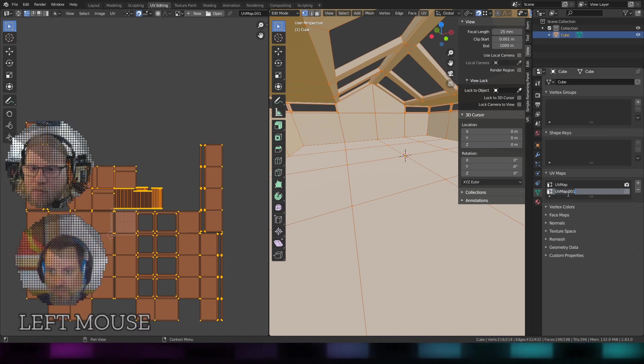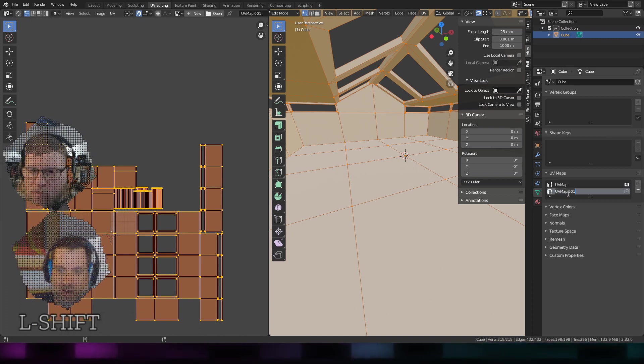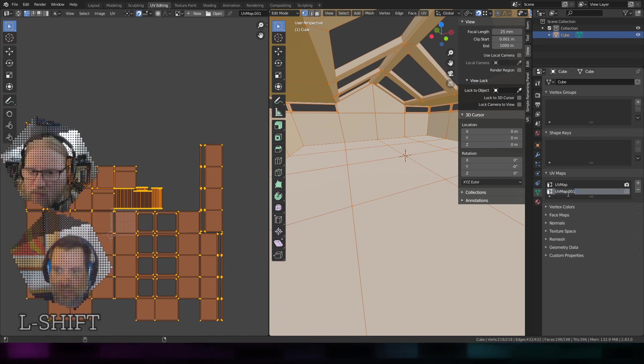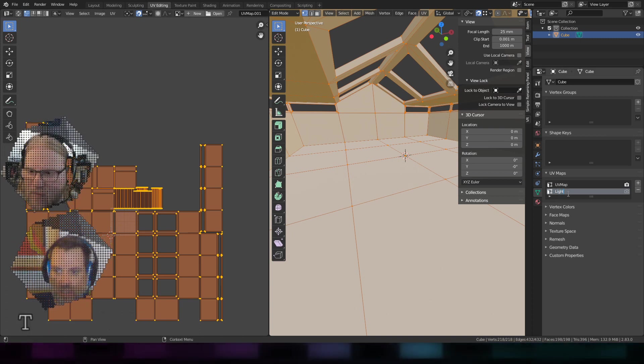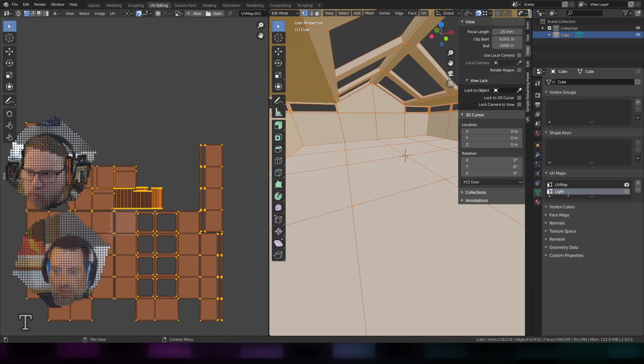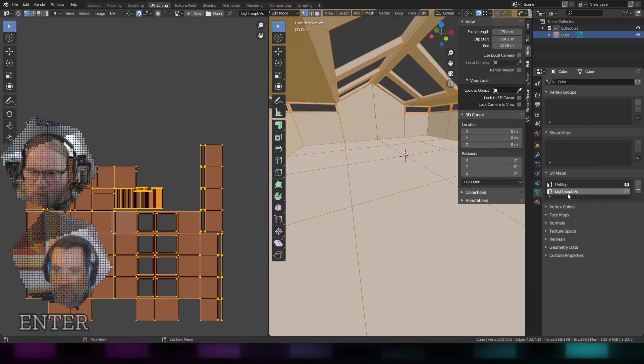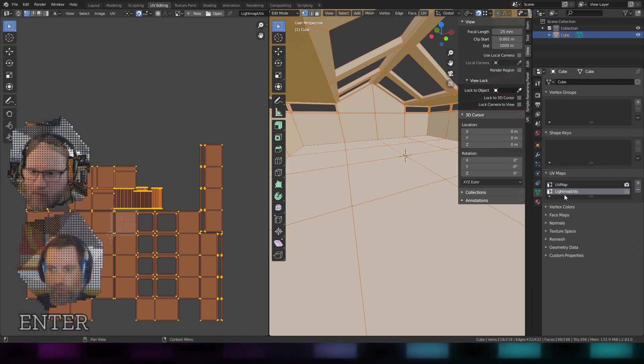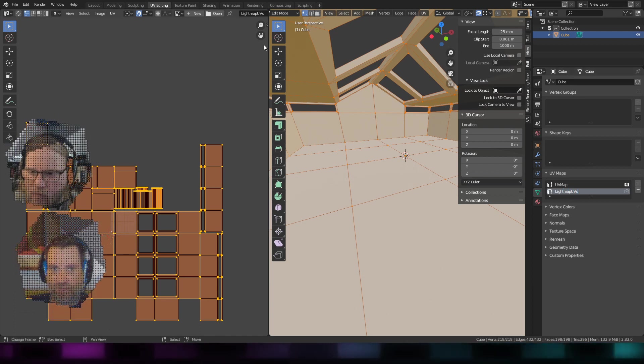I don't really care, I'll overwrite them anyway. I'm going to call it light map UV. That's the second set.